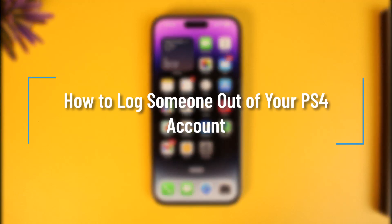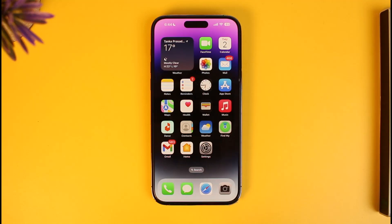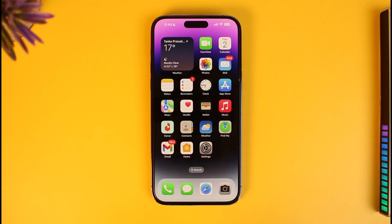How to log someone out of your PS4 account. Hi everyone, welcome back to our channel How to Geek. In today's video I will guide you on how you can log someone out of your PS4 account, so make sure to watch the video till the end.